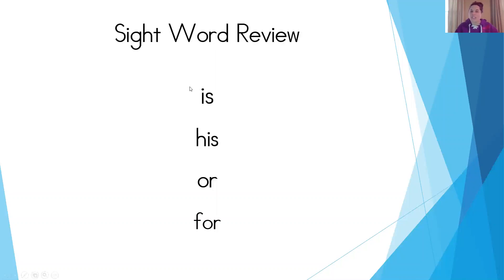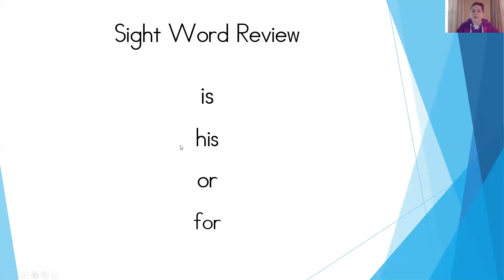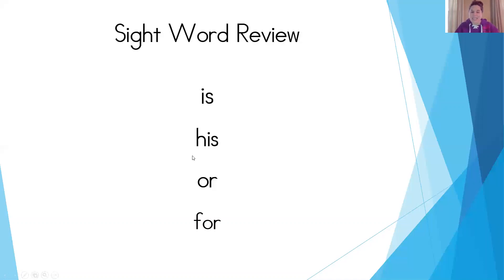Then we just add an H in front of the word is and H makes what sound? That's right. The H sound. So now if we put the H with the is, we've made the word his. Is and his, they rhyme.